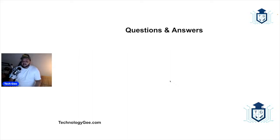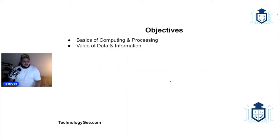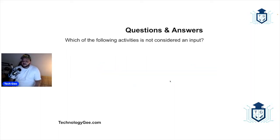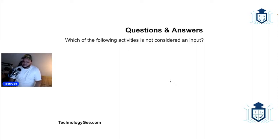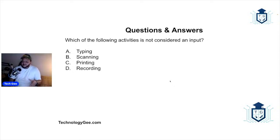So the first question is, remember this was IT Fundamentals videos 1.3 and 1.4: the basics of computing and processing and the value of data. The first question was, which of the following activities is not considered an input? Would it be typing, scanning, printing, or recording?